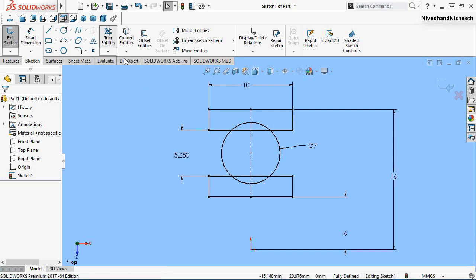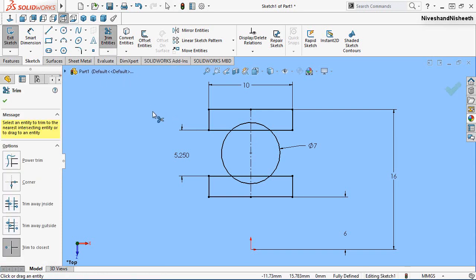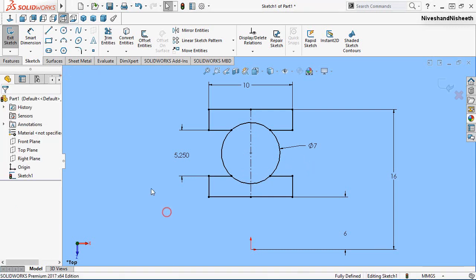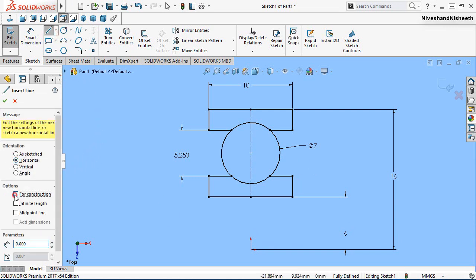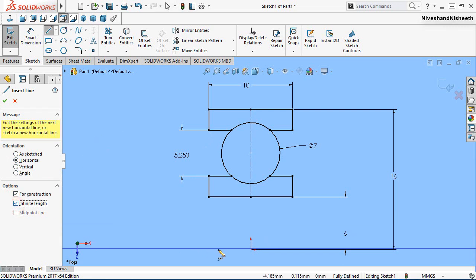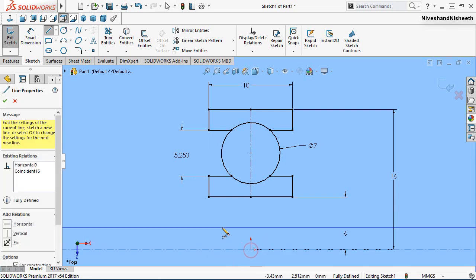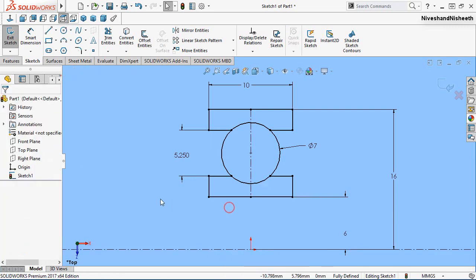Activate the Trim Entities command and trim the internal lines. Now we will create a horizontal line from the origin point — this line will be a construction line. The sketch is now complete, so finish the sketch.